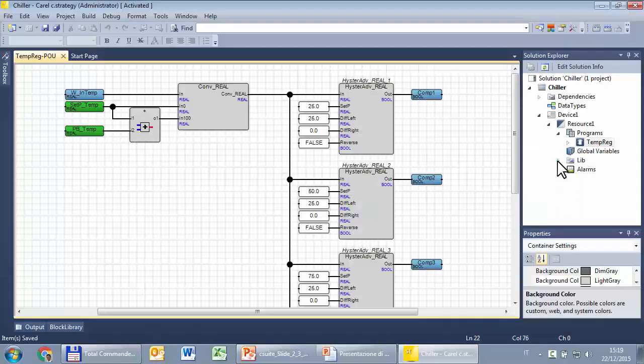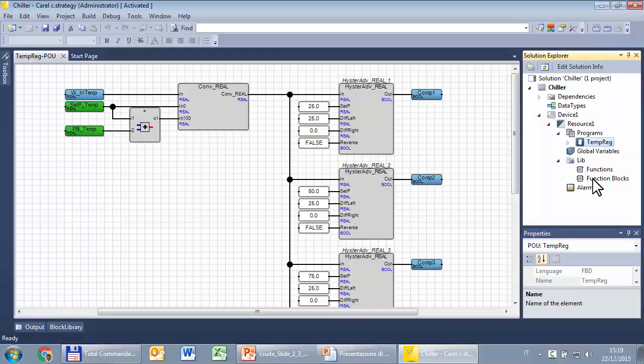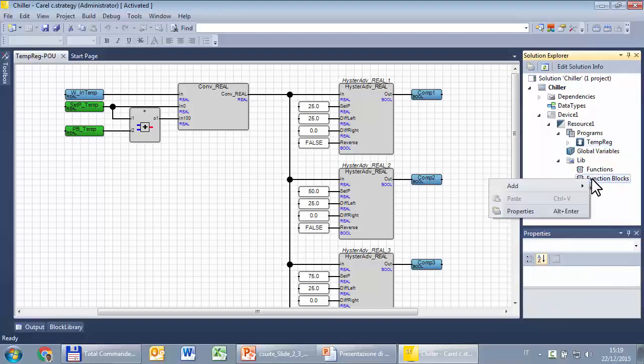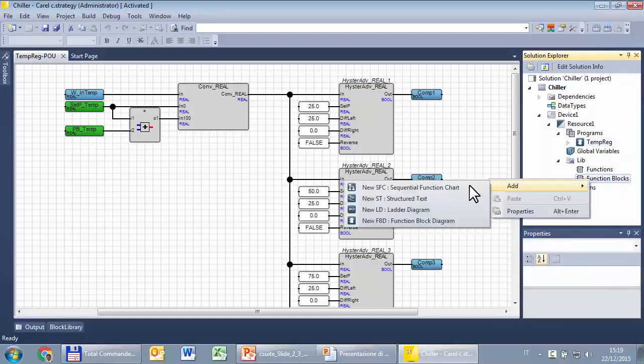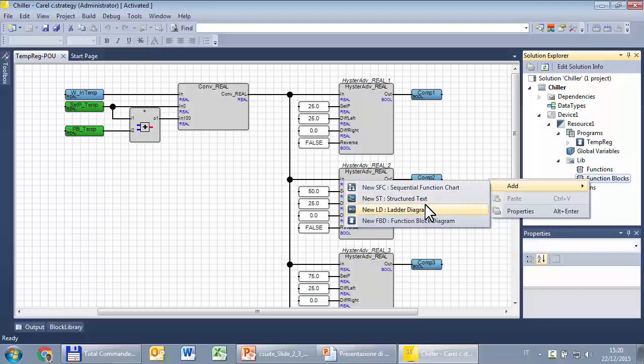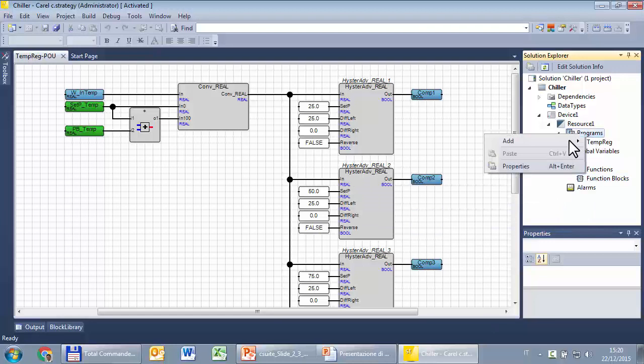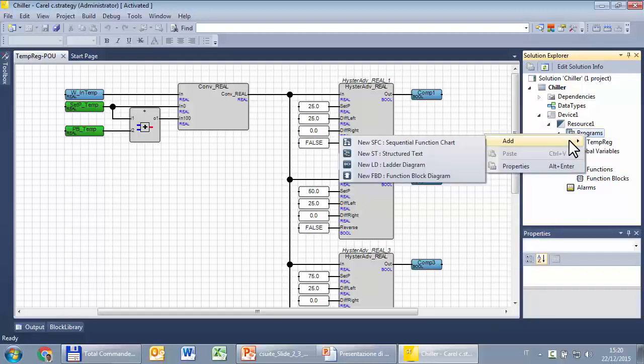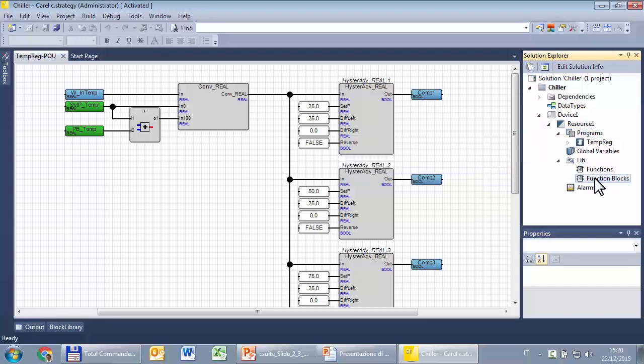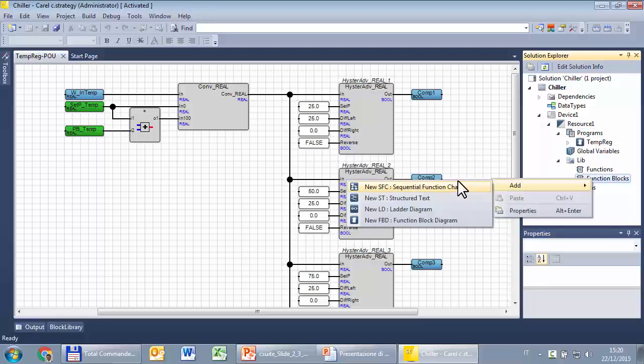Here are the four steps to create a function or a function block. Step one, we have to create a new function or function block. So, right click, add, select the language. I told you that in this exercise I want to use structural text. By the way, you can see that each function, function block, can use any of these four languages. Exactly like the program PO. So, you can freely mix these four languages among program PO and function and function block PO. So, new function block, structured text.